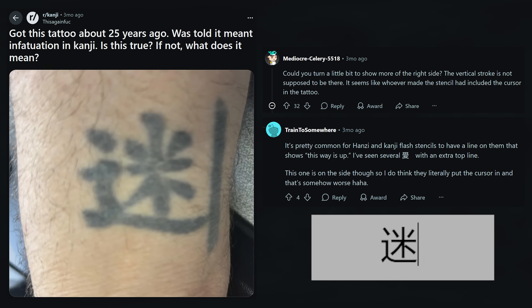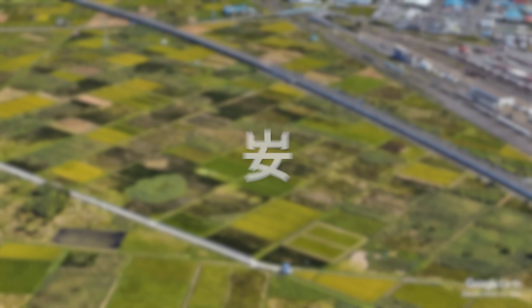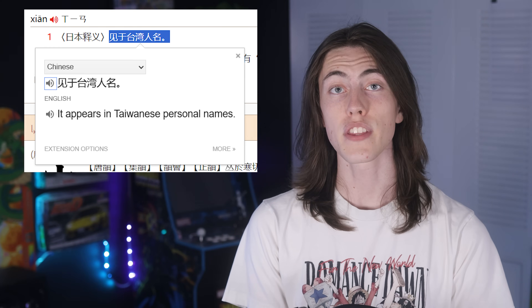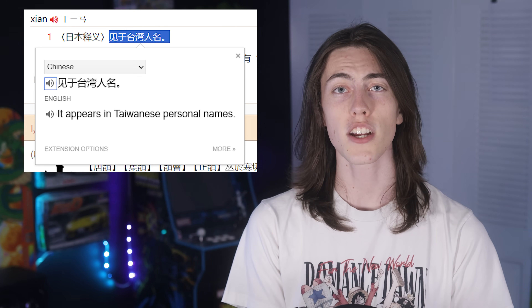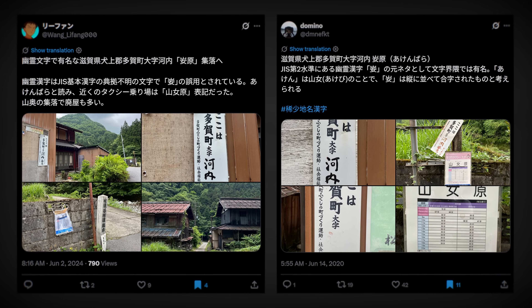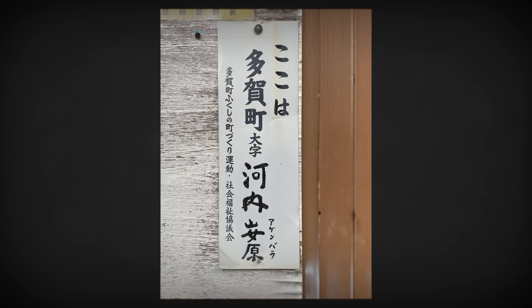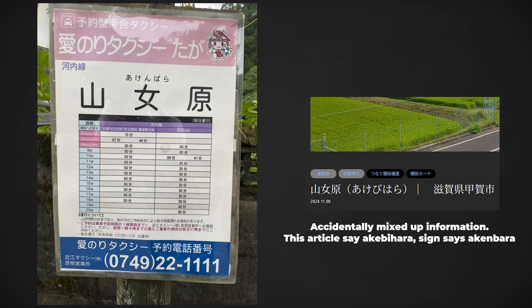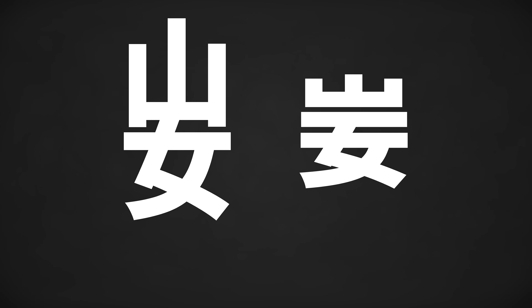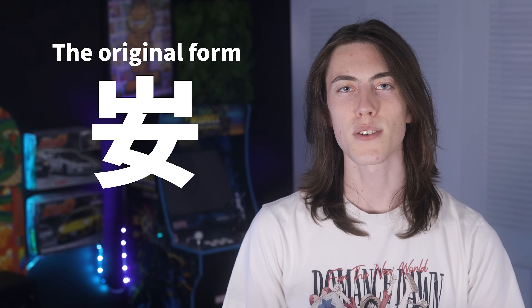I saw a post of a tattoo the other day where people hypothesized that the tattoo artist accidentally left the cursor in their design, which seems very similar and adds some backing to the photocopying theory here. That being said, where does the base character come from? I did see in a Chinese dictionary that it is used in Taiwanese names, which I could neither confirm nor deny. What I can confirm is that this character does appear in the real world — it can be seen at the bottom of a sign with the reading of Akenbara, and nearby there is a sign with presumably the original form Akebihara. When you stack the two characters, you get the ghost character, or something close to it at least, without the mistake.